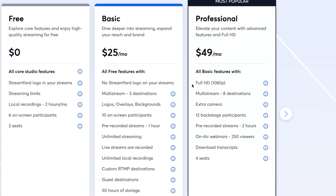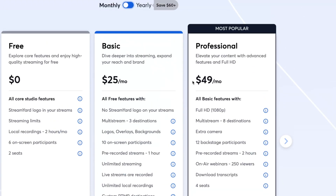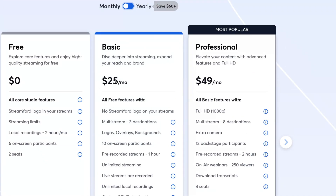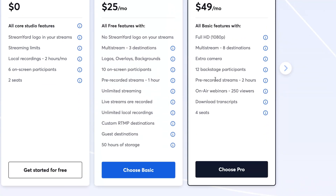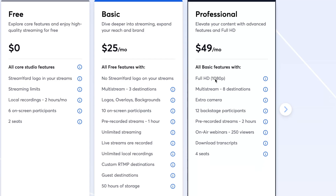If you want to increase your quality, get webinar options, or increase the number of backstage participants, professional is quite good. But as for me, I recommend starting from basic and then upgrading to professional if necessary. You can do it at any time — just simply add about $25 to your payments. Hope this video helped you out. Leave a like, subscribe, goodbye.